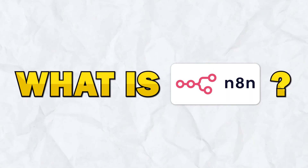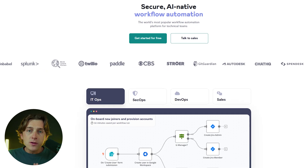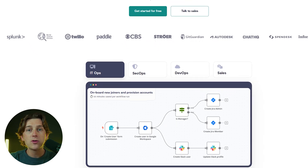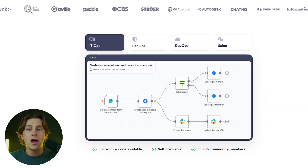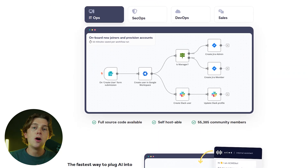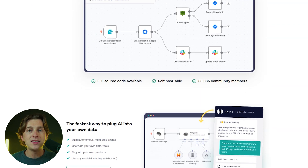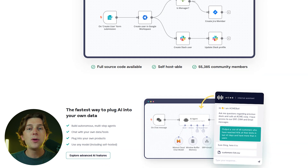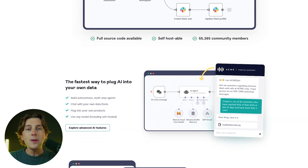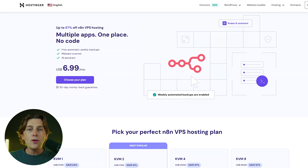N8N is a versatile workflow automation tool that supports over 1,000 integrations and offers both no-code and low-code options. You'll learn how the free Community Edition allows you to build and run custom automations while keeping full control over your data through self-hosting.